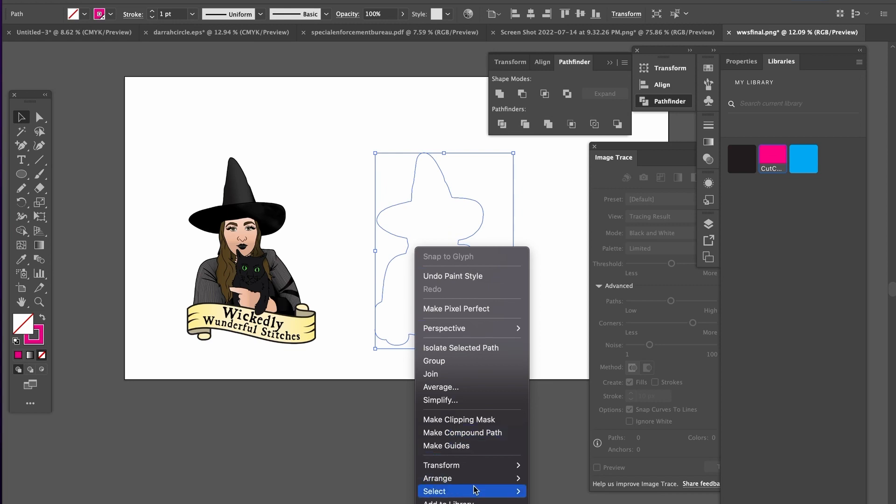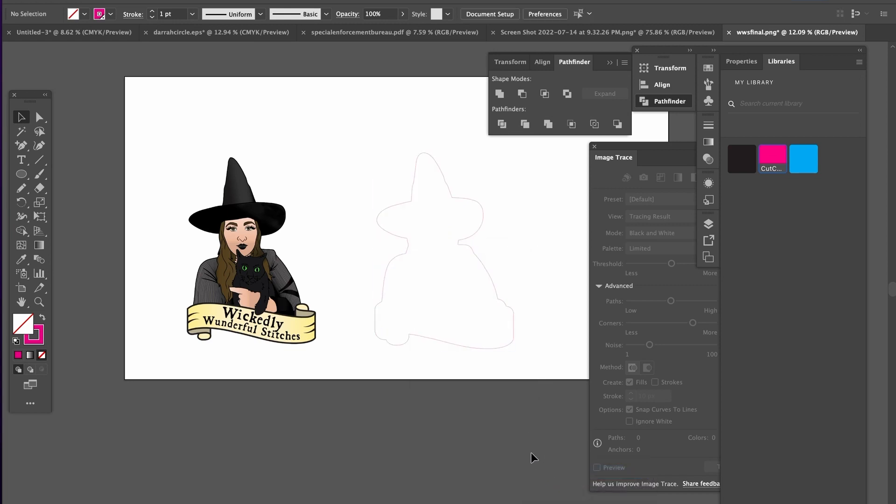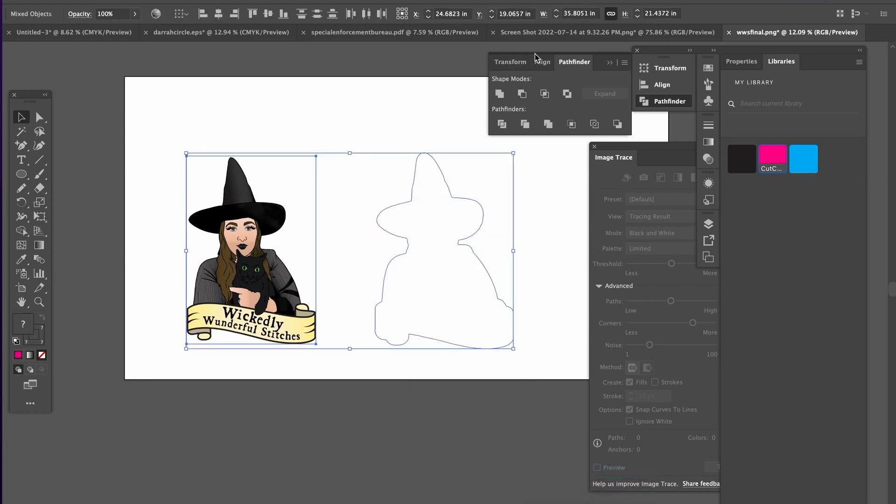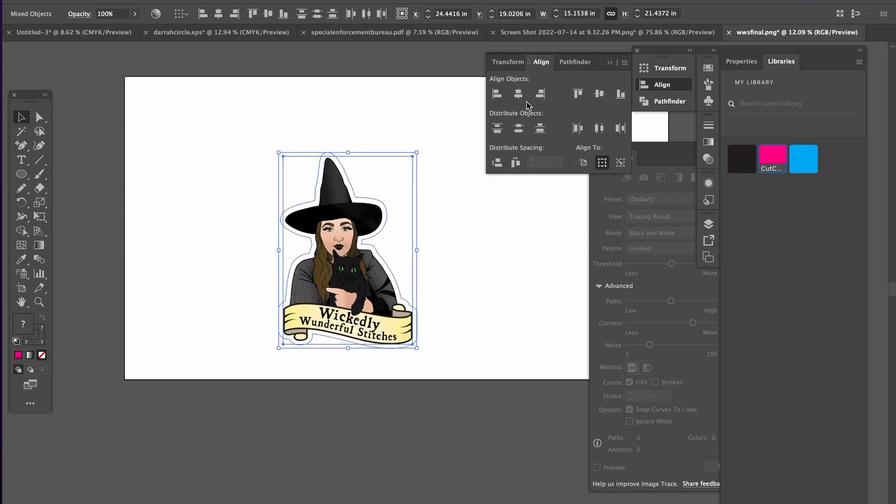And then right click and bring that to the front. And then use your align menu and just center it together.